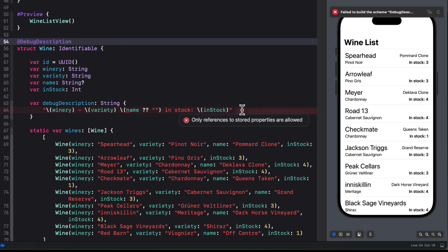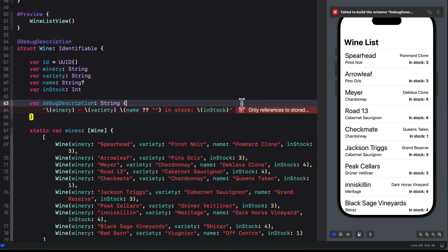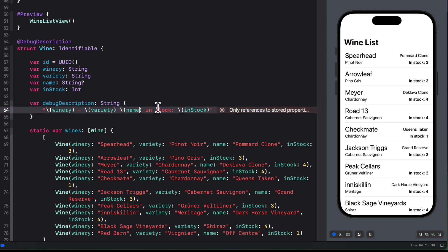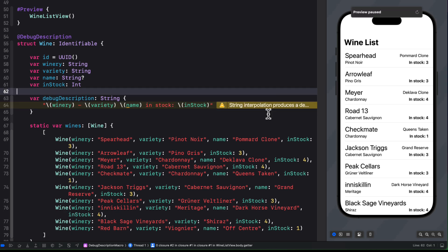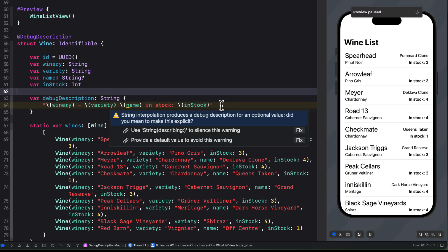When we do this, though, we get an error on our debug description computed property telling us that only references to stored properties are allowed. So I have to remove the nil coalescing for our name property here, and I get that string interpolation produces a debug description for an optional value warning.